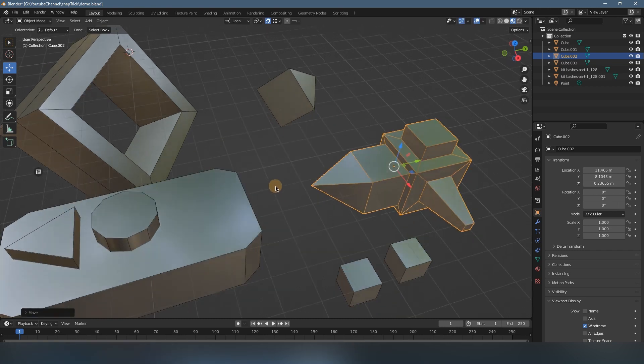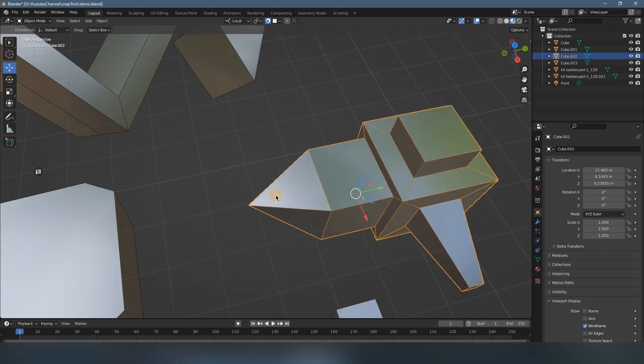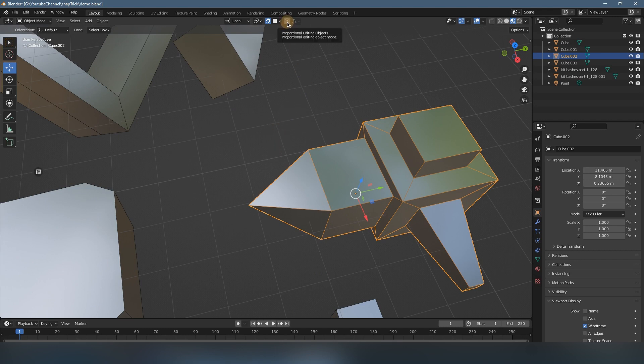So next, I'm gonna show you my trick. What I use is this function: proportional editing. Generally, this function is used to move objects proportionally.